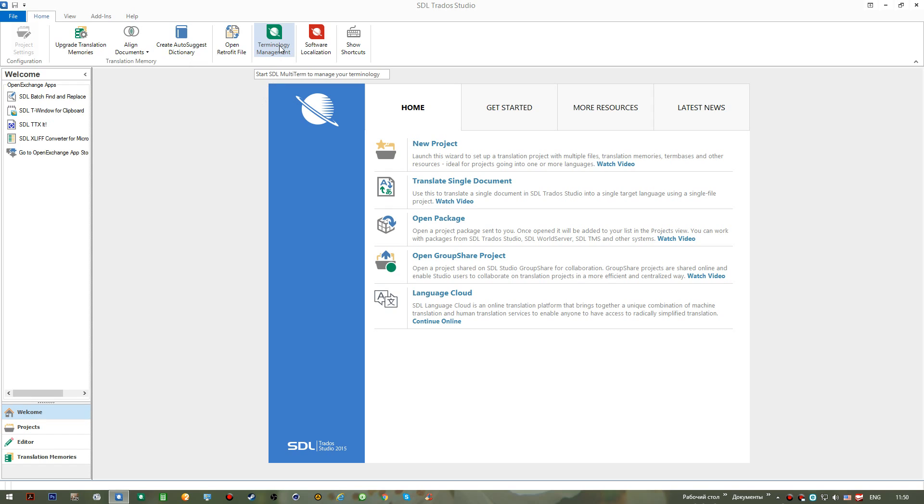This new version of software called Studio lets us add a great number of translation memory files to our project and translate a great number of files at a time as well.